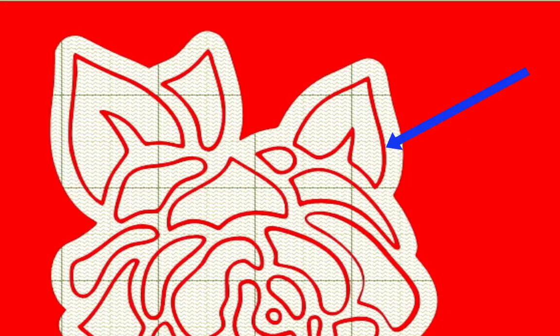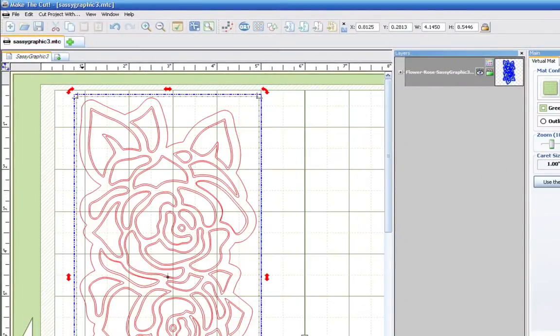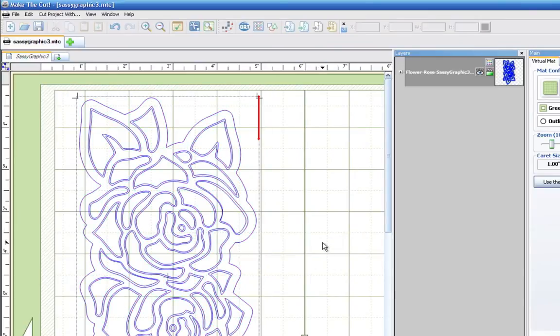So let's go ahead and utilize Make the Cut's Shape Magic Toolbar in order to help us remove that inter layer or double lines.